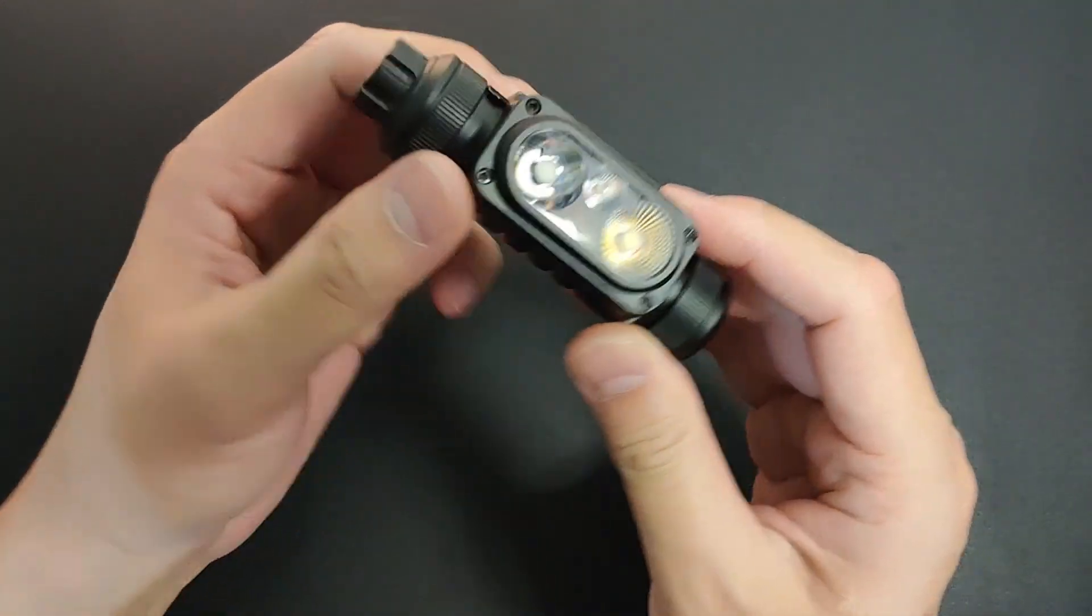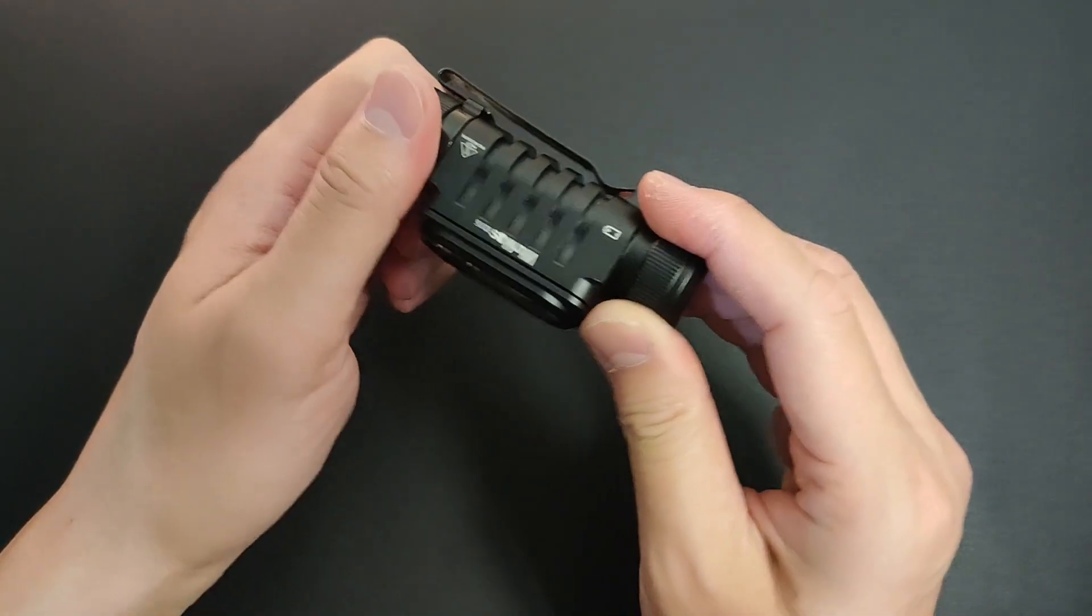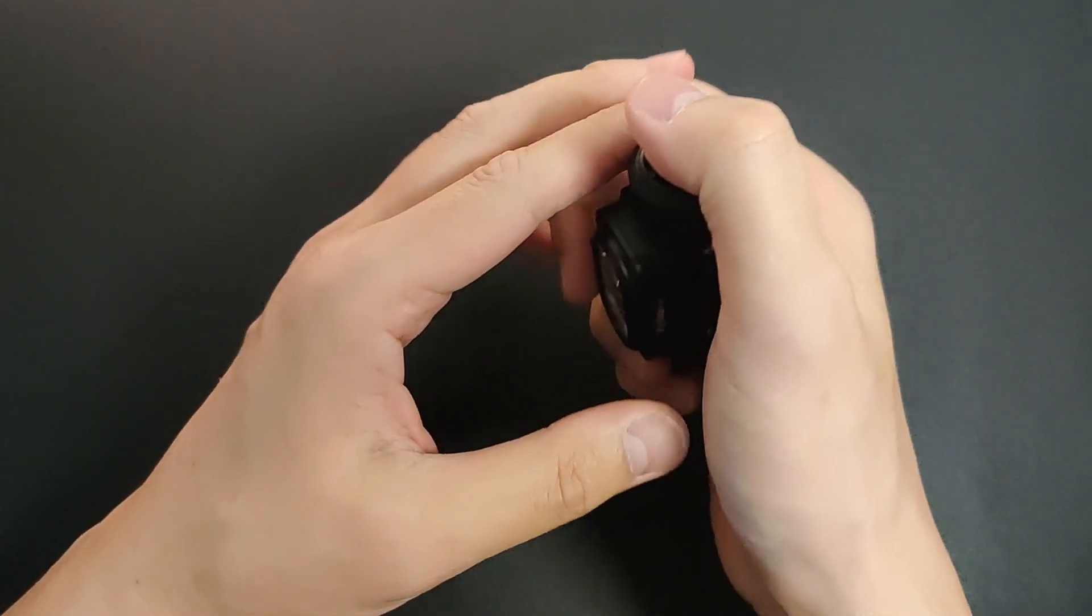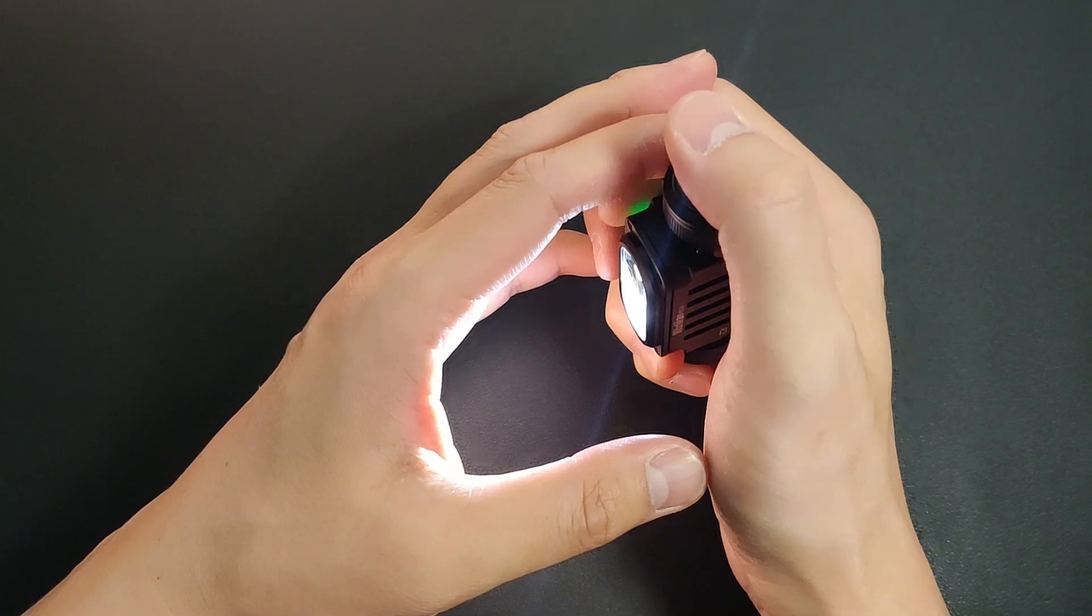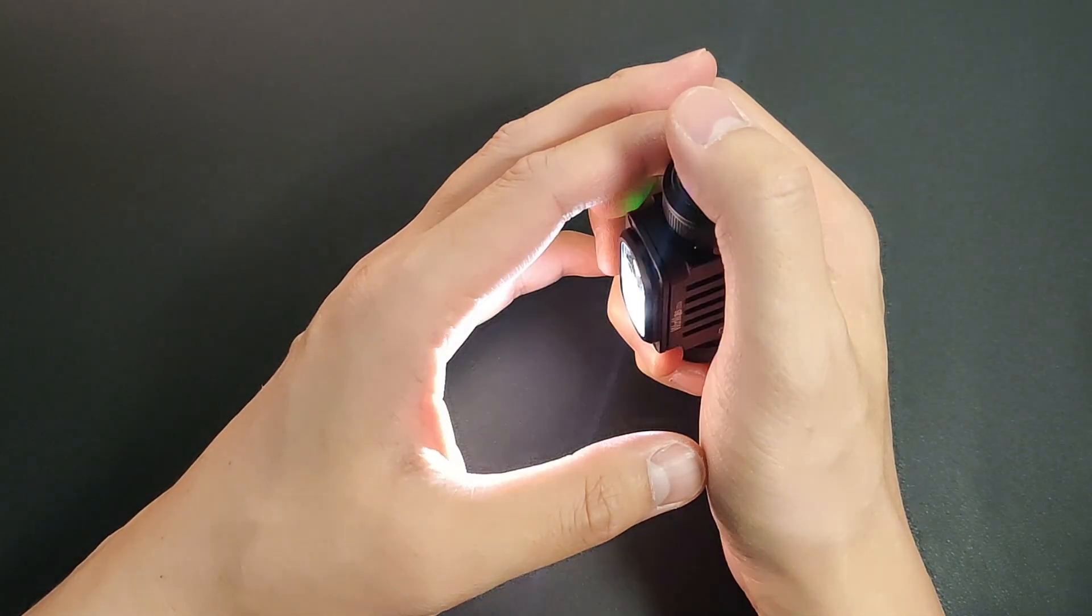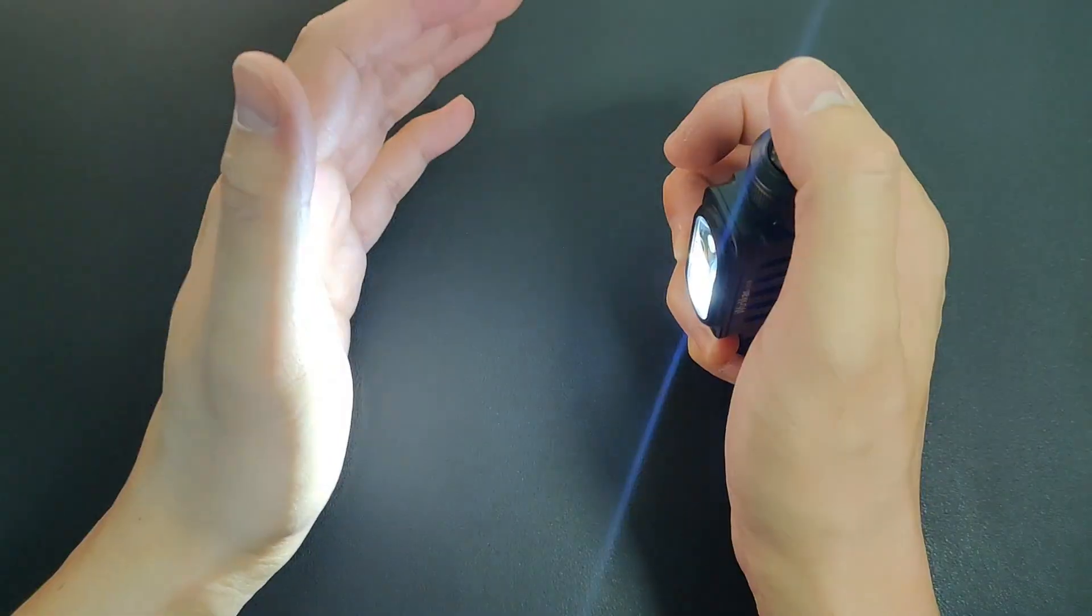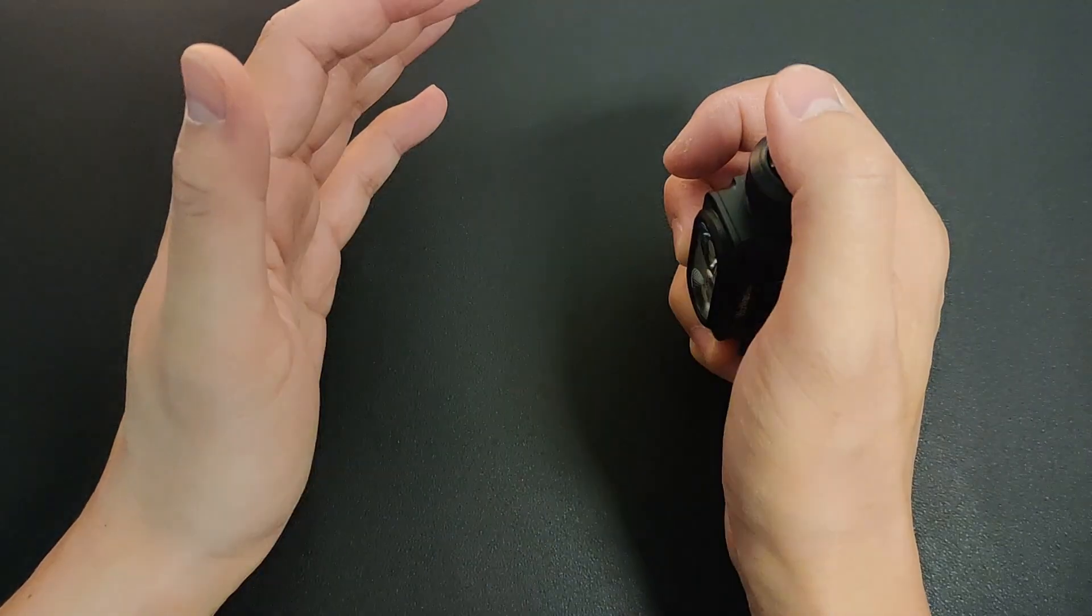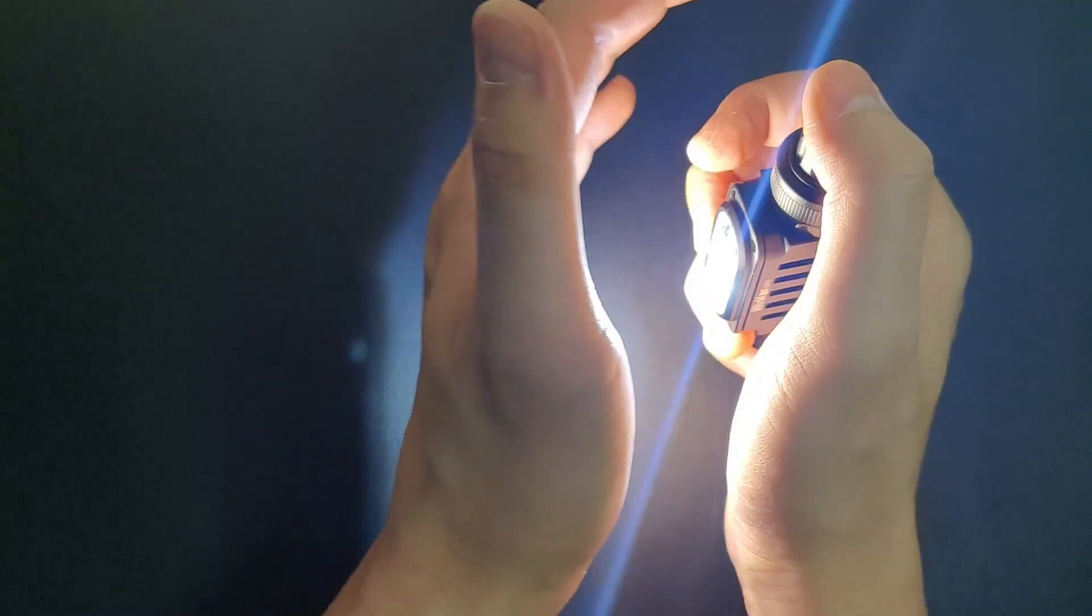By quad clicking while the light is on. One, two, three, four. One, two, three, four. One, two, three, four. This is off. One, two, three, four. There we go.